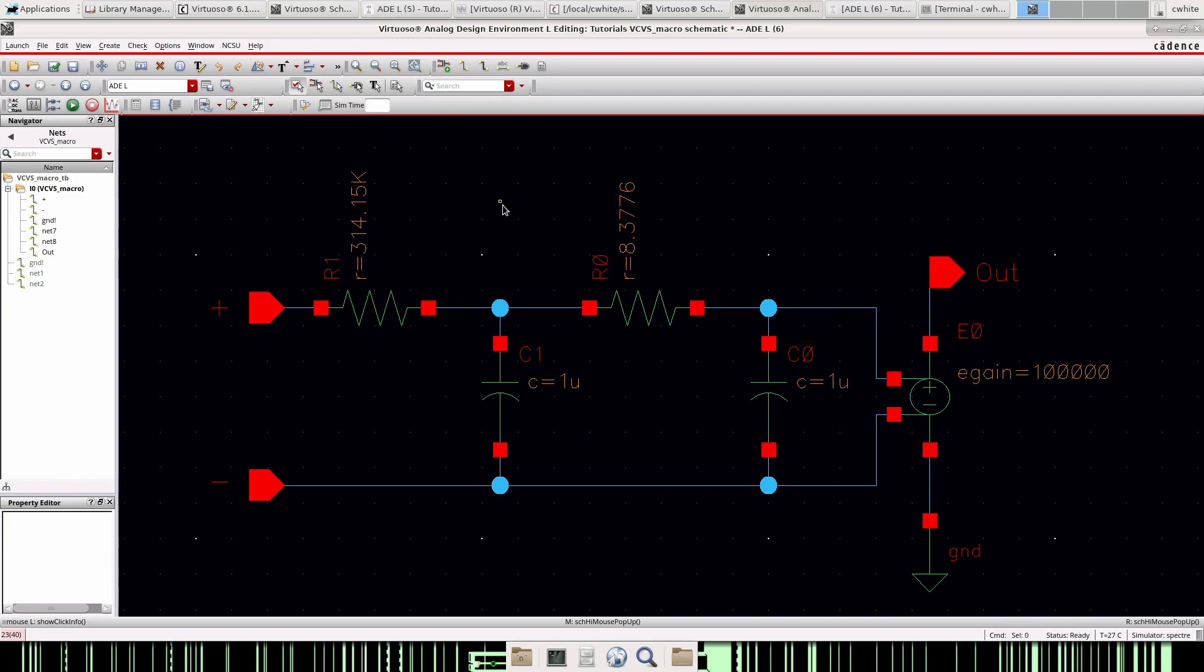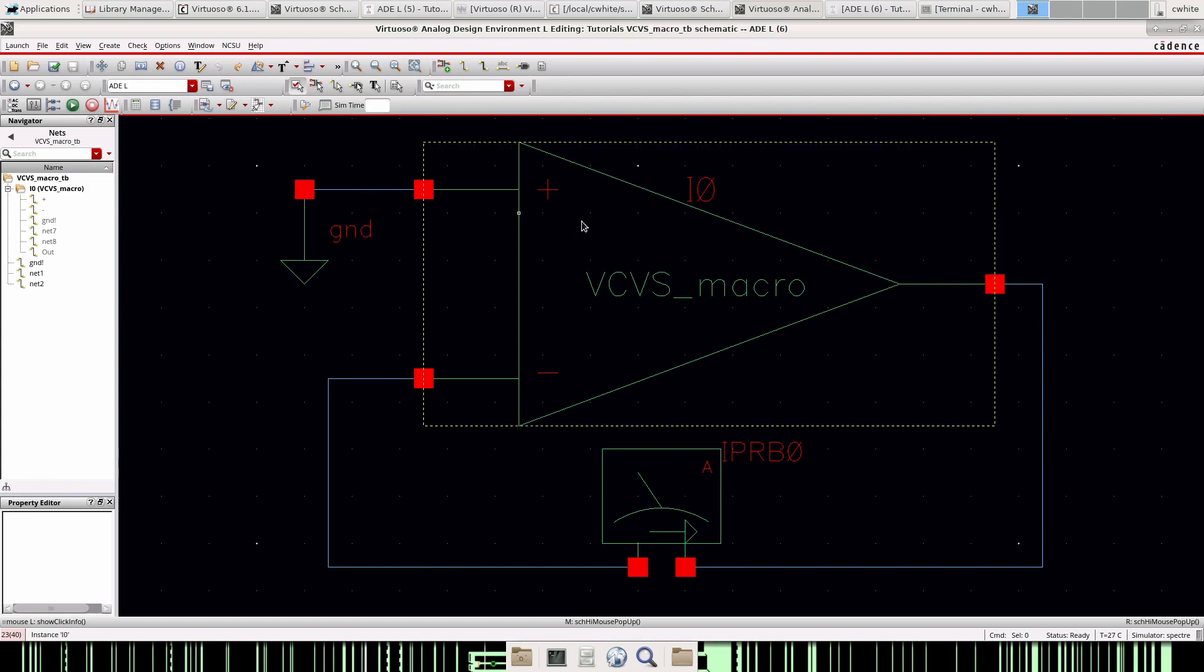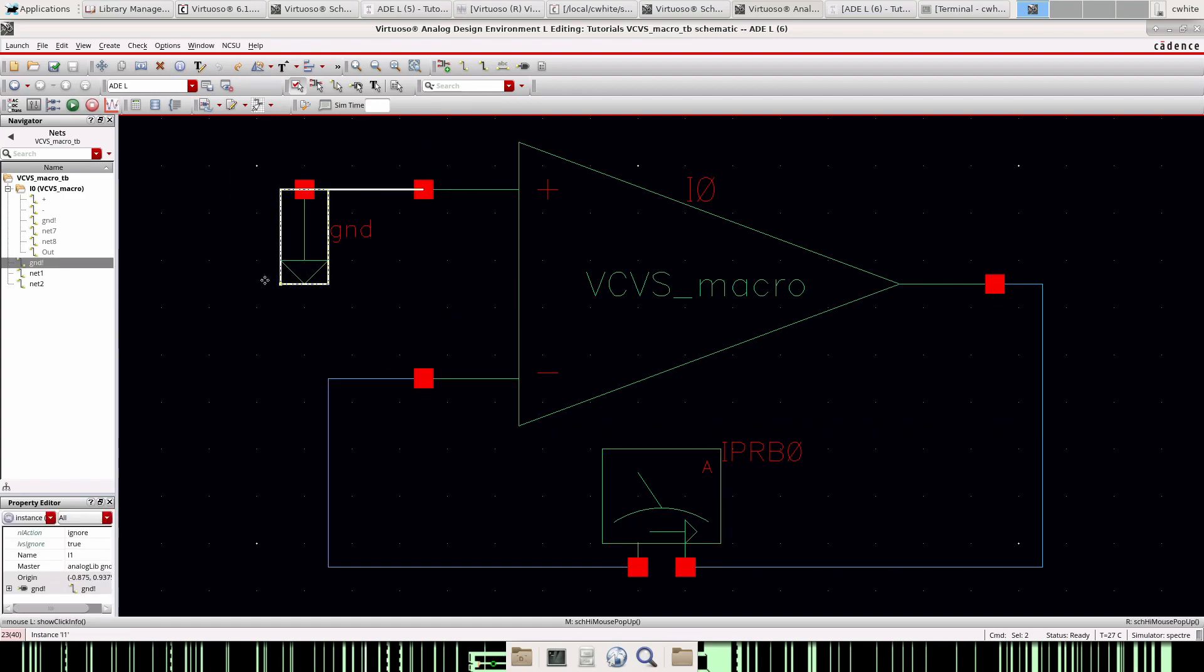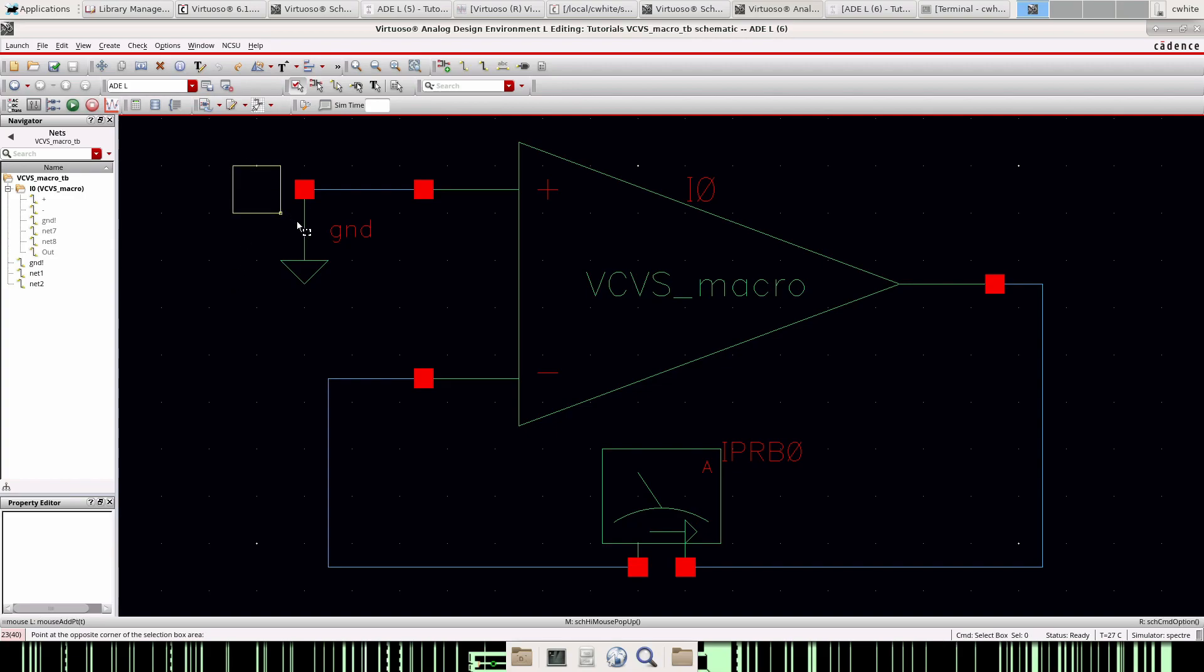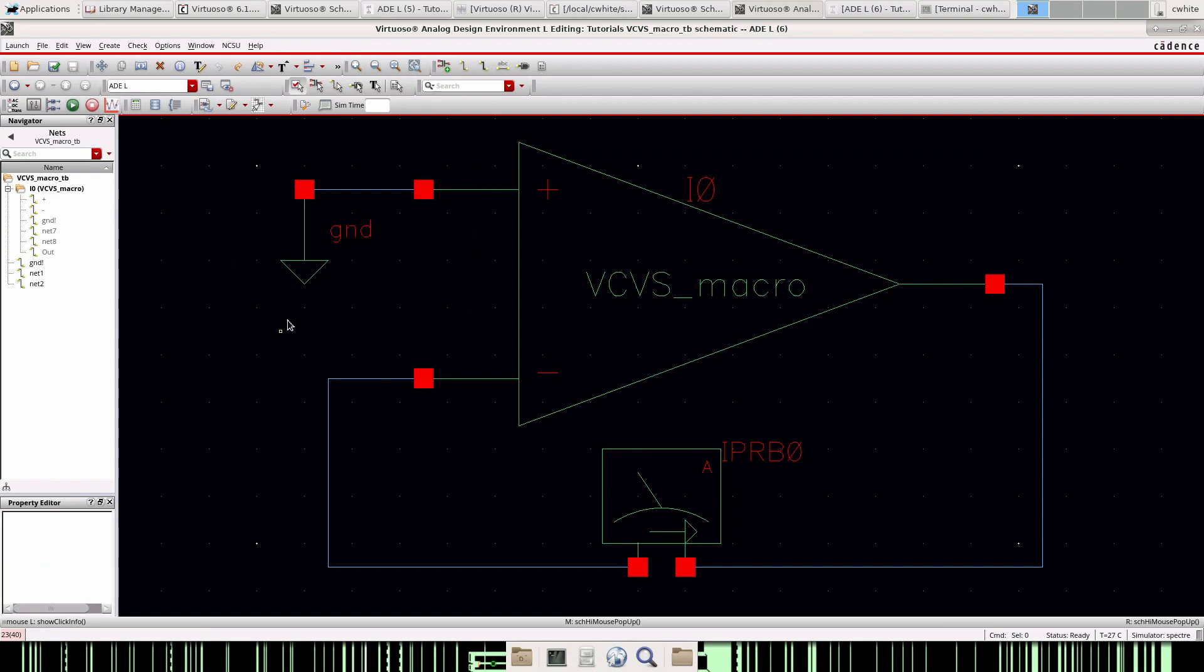Okay, so I entered those values, the resistors here and the capacitors here, and our DC gain is a hundred thousand. And so let's set up a test bench. This is the test bench I have, it's the op amp, the VCVS in a unity gain configuration. I have an iprobe here in the feedback network.